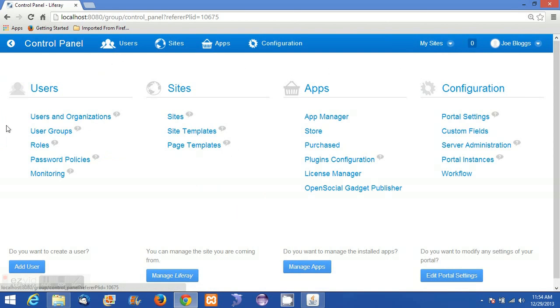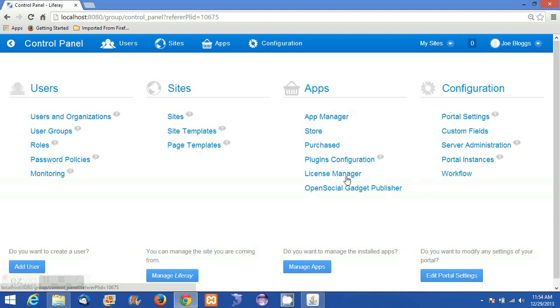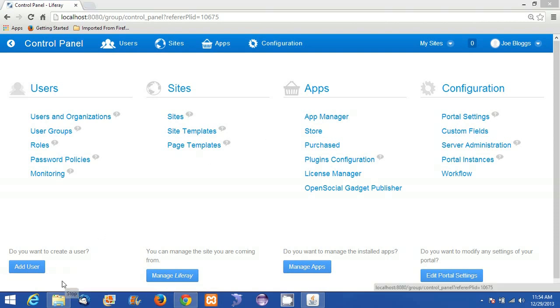This is the administrator control panel in Liferay portal 6.2. Here the administrator can add users, user groups, manage sites and applications, and edit portal settings. We will explore the control panel in upcoming tutorials.